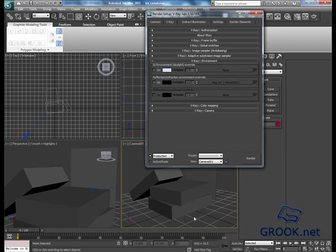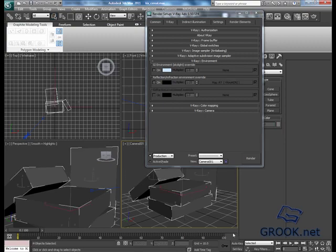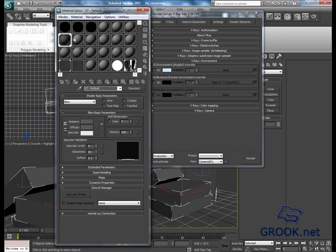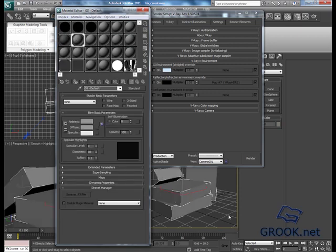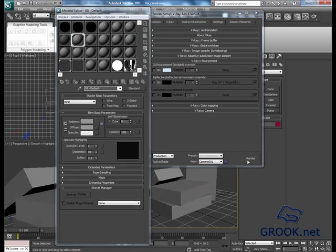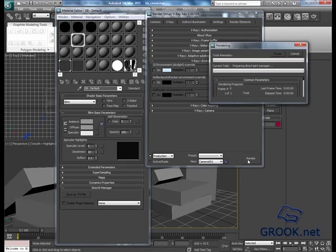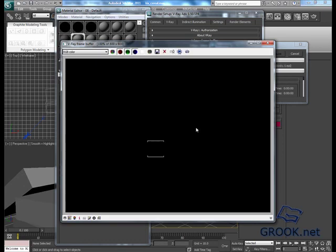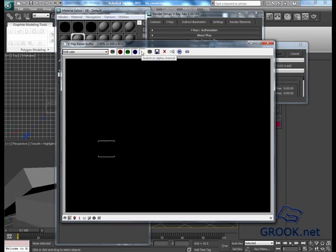Then I will give my boxes a simple material, anyone, no difference. Then I will render. I will reach to alpha mode.